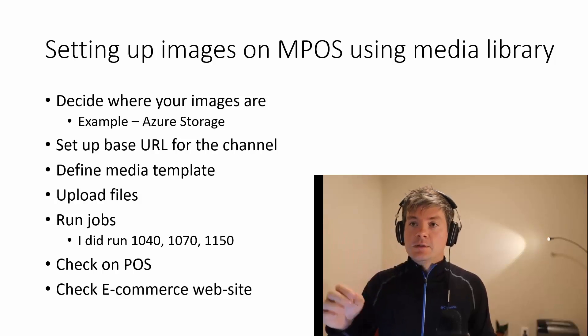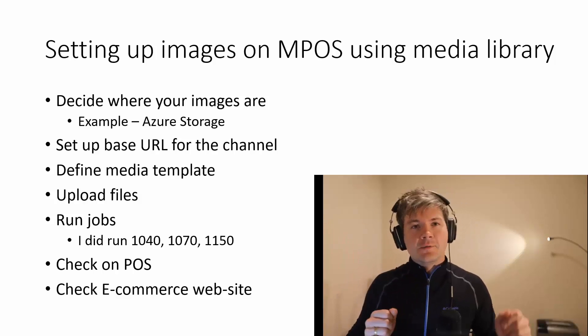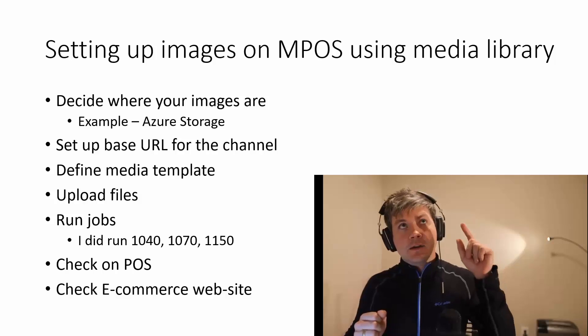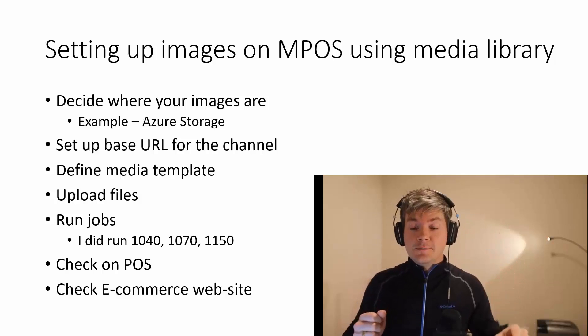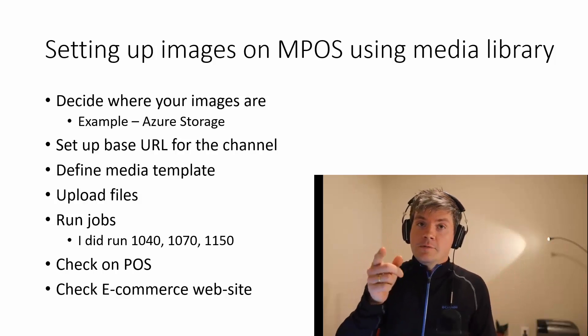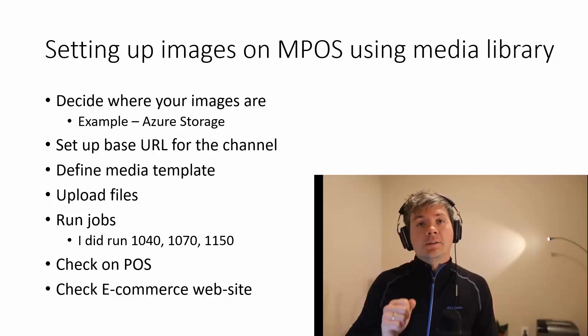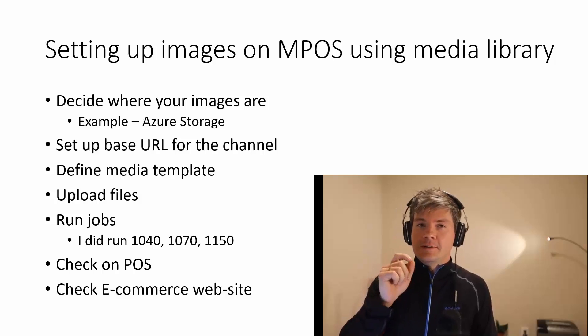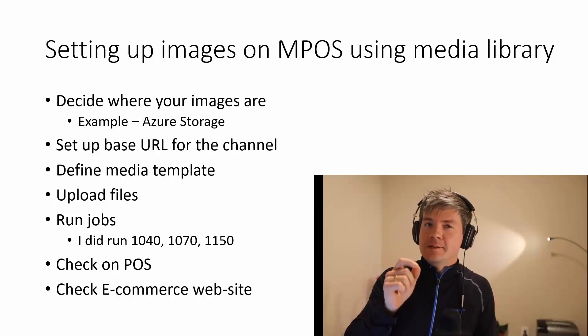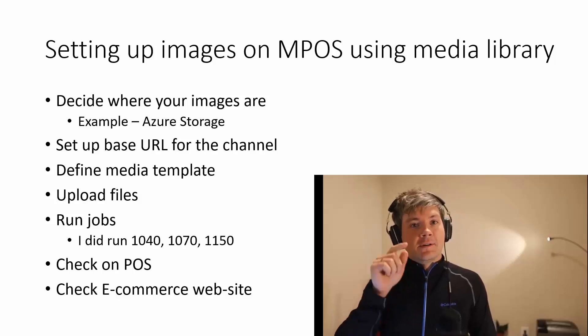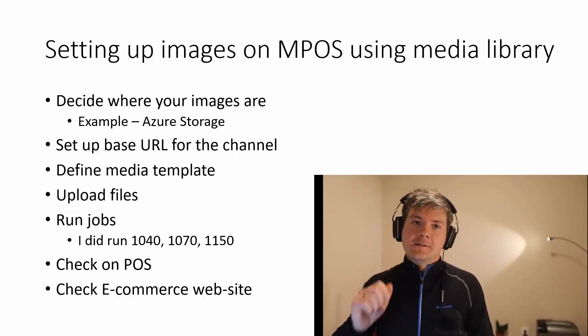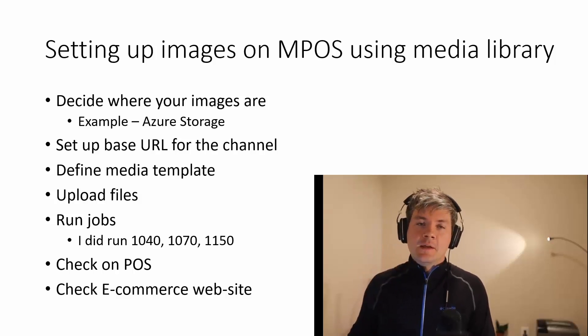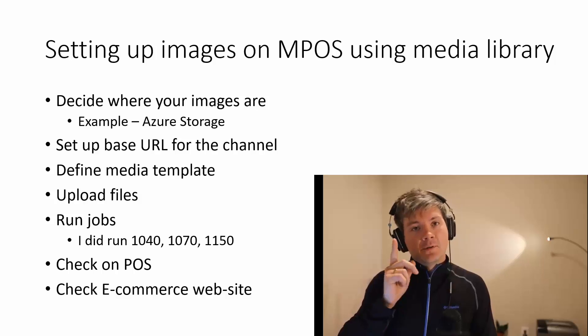If you like that video and you think that define media template button should be moved, click that like button and consider subscribing. Until next time, goodbye!